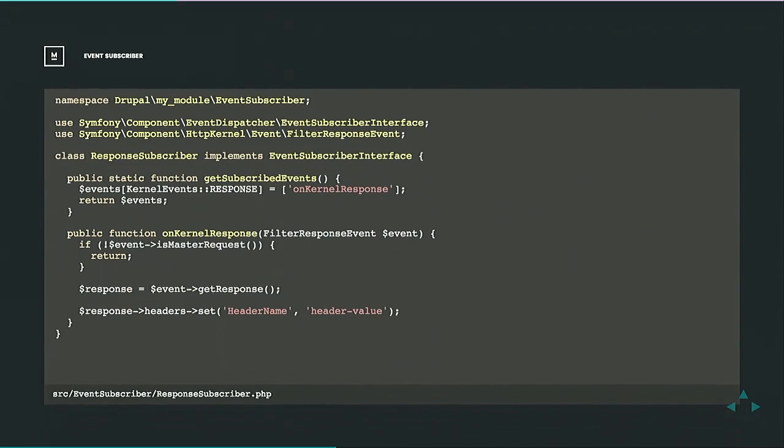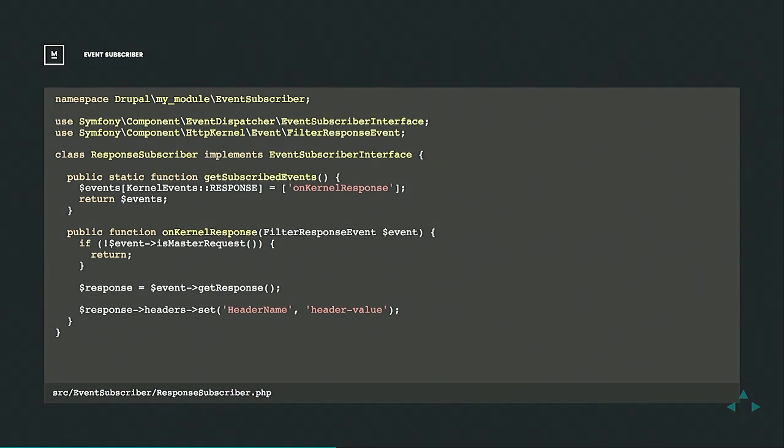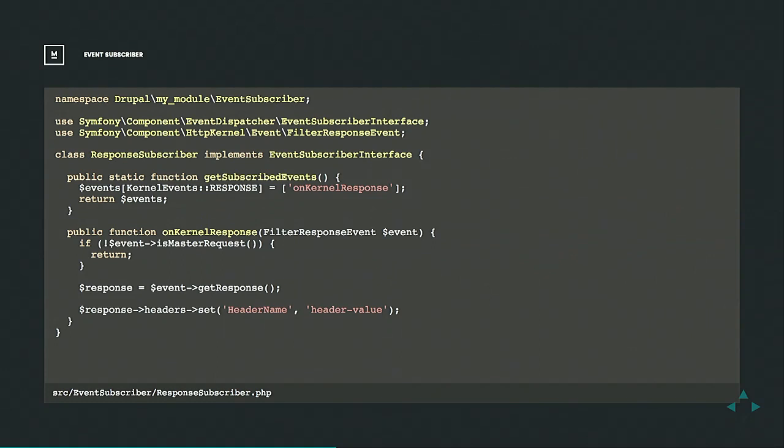And then the actual class is pretty simple as well. You're implementing the event subscriber interface, which you can see from the use statement is from Symfony component. You're telling it I want to act whenever Drupal is sending a response, and then I want to run a particular method. In this case, all it's doing is adding a header, and this is strictly setting that header. It'll overwrite any previously ones. So for example, Drupal setting the frame options header. This is the way that you can say I want to have the most strict frame options header, and Drupal core will respect that, won't overwrite it.